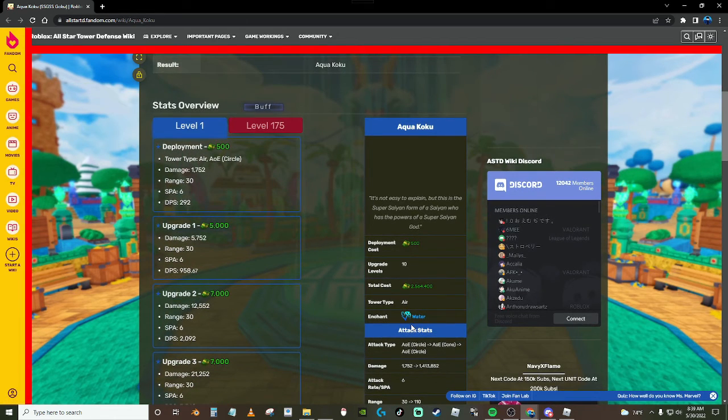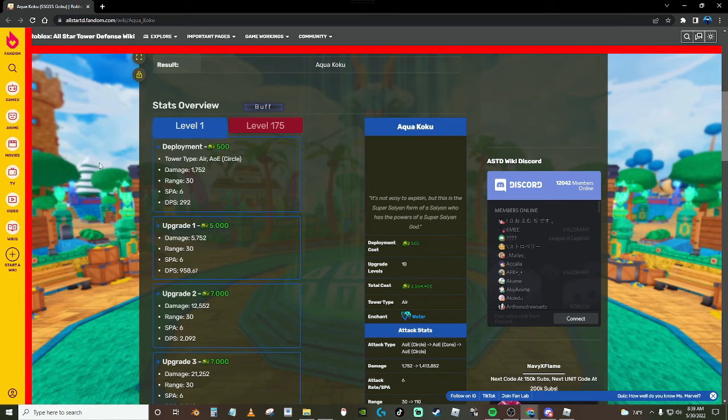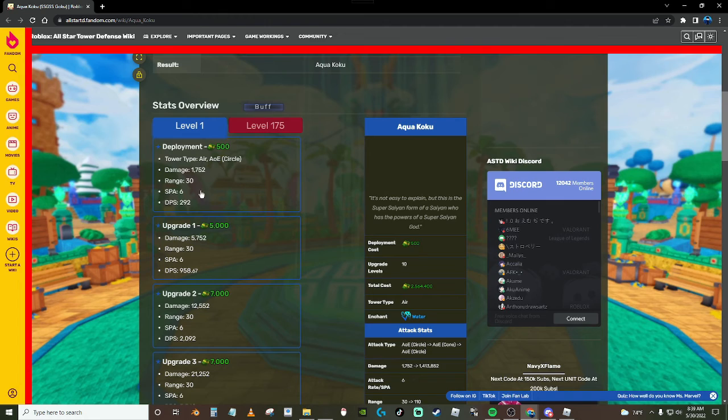It is an air unit, it costs 500, 10 upgrade levels. There's all the stats on the side. It has a watered enchantment. This probably is meta but I'm not sure if Mihawk is still better or like they're pretty equal. Here are its stats. It starts off like this.